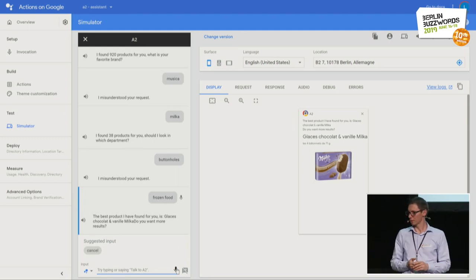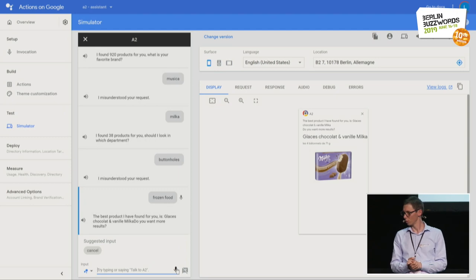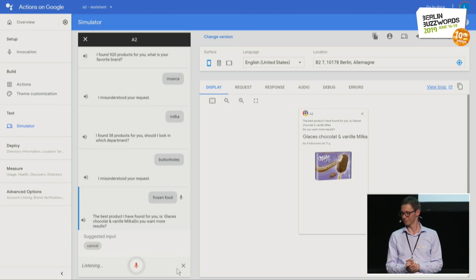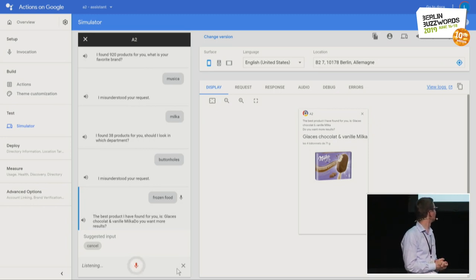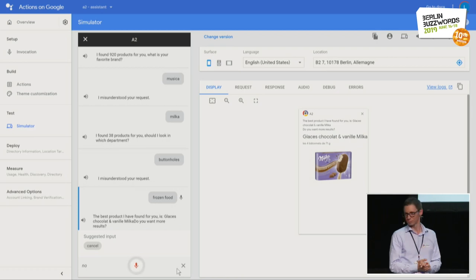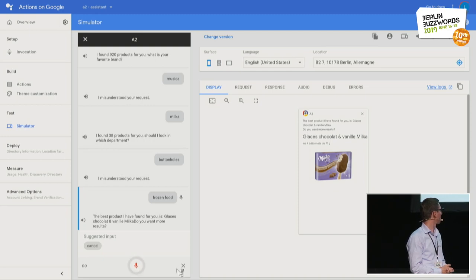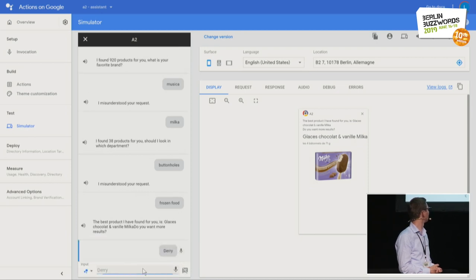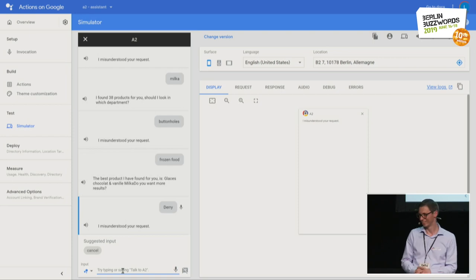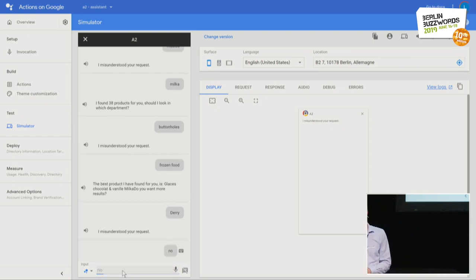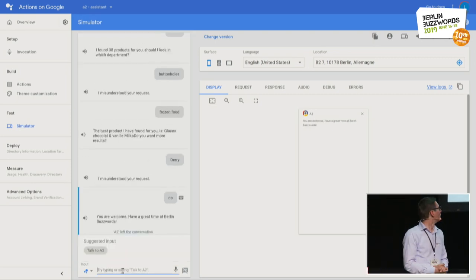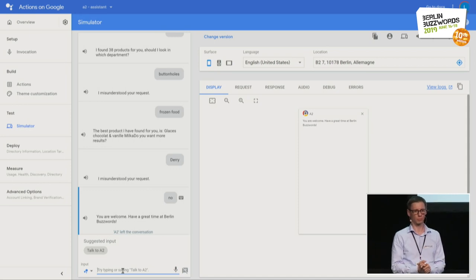Let's say we don't want more results. No. — 'You are welcome. Have a great time at Berlin Buzzwords.' That ends the conversation with the search engine. Thank you for your patience. I hope the French examples didn't bother you too much. If you have questions we'll be happy to respond, and if not we'll be around till the end of the conference.